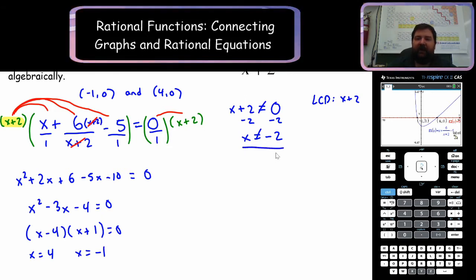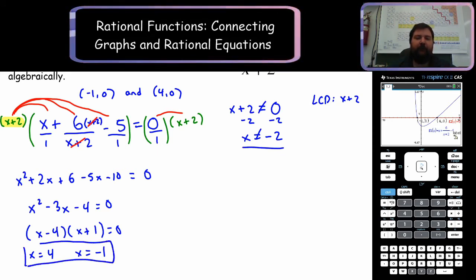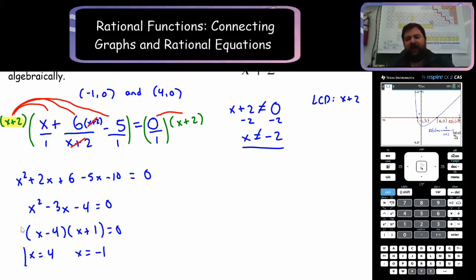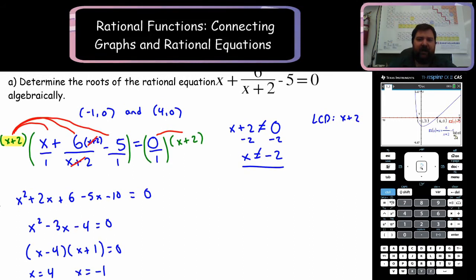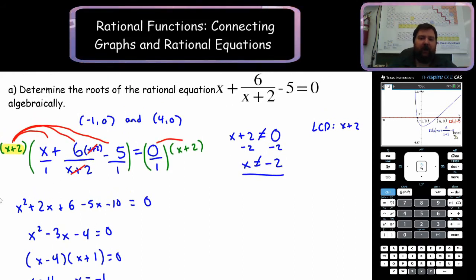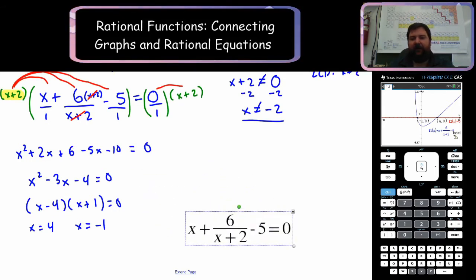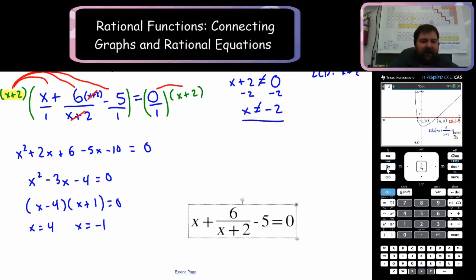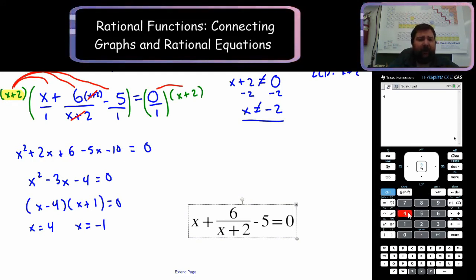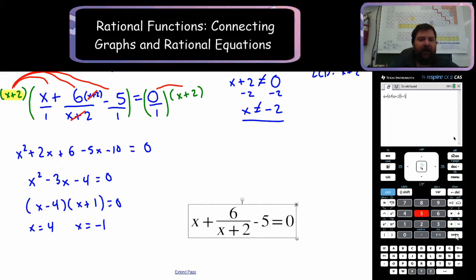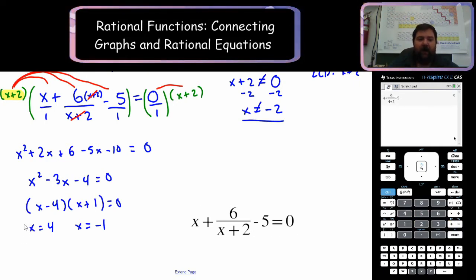We compare against our restriction — they do not match, so both could be solutions. We want to check our answers by plugging them into our original equation. I'm going back in my calculator and plugging in x equals 4. I have 4 plus 6 over 4 plus 2 and that is minus 5, and it equals 0 — so that is a solution.